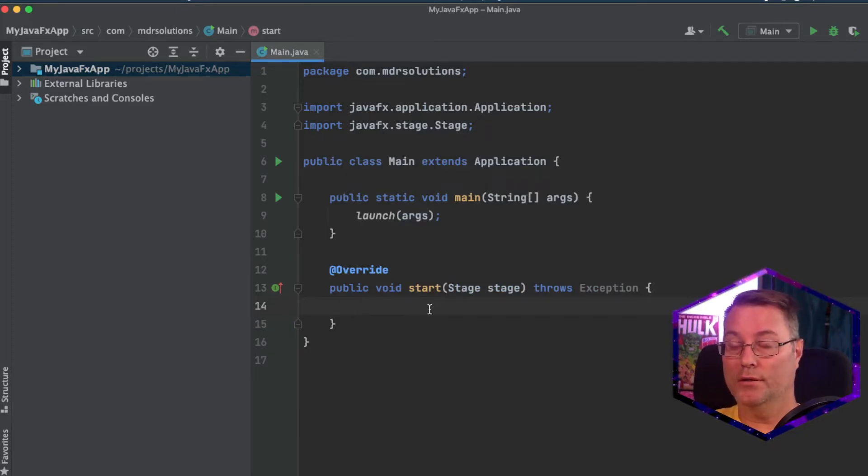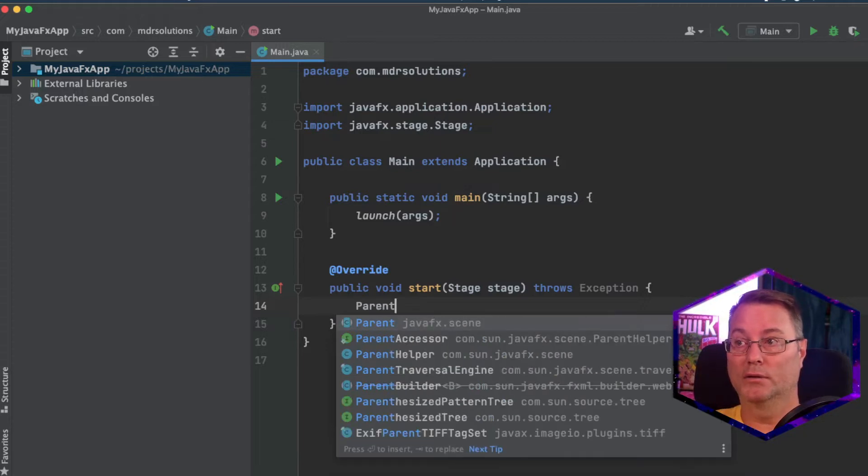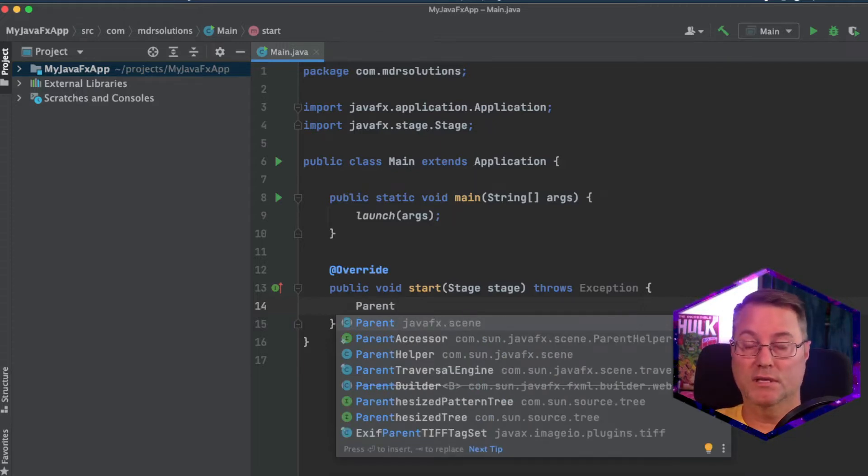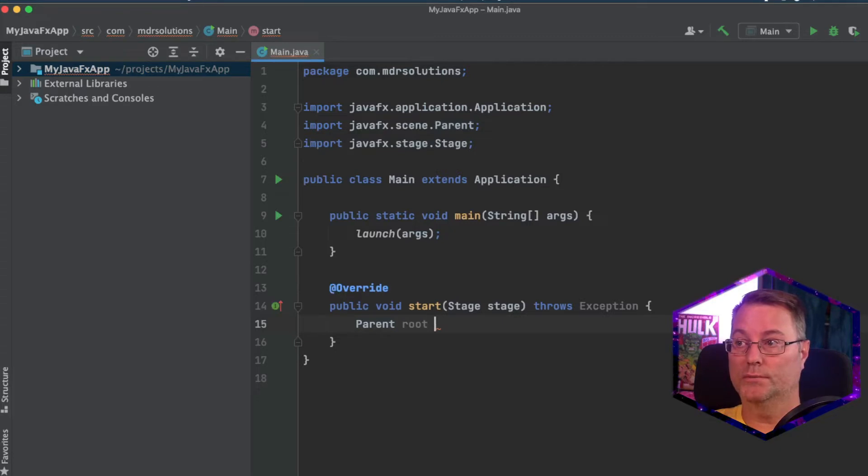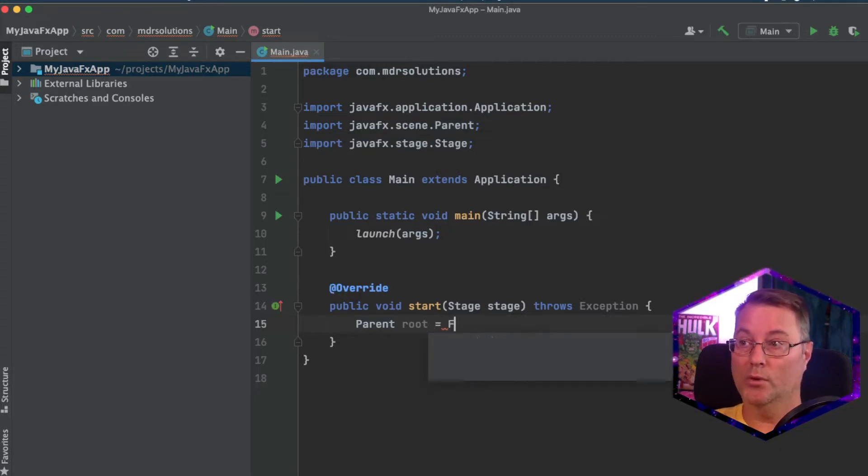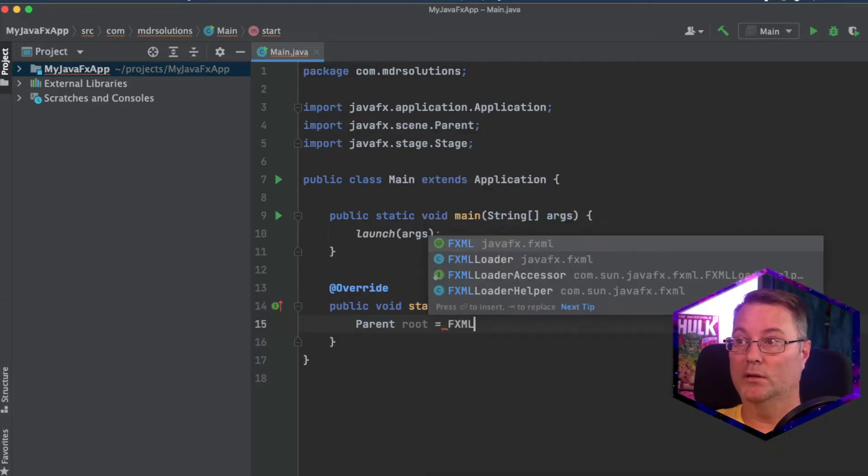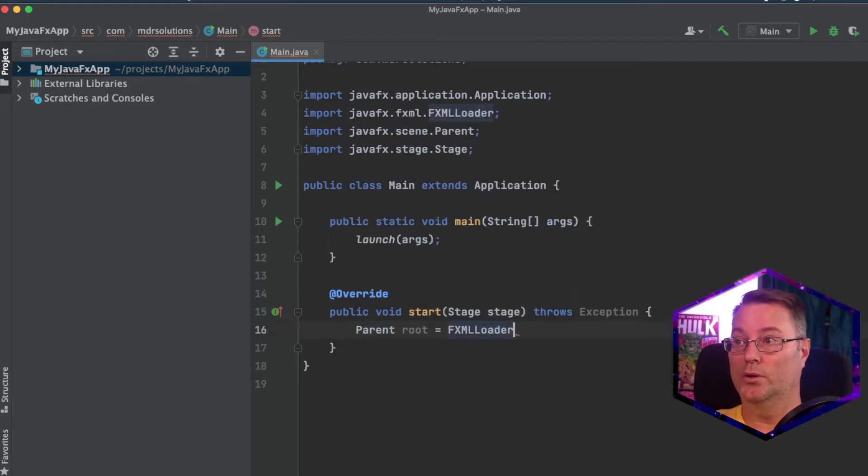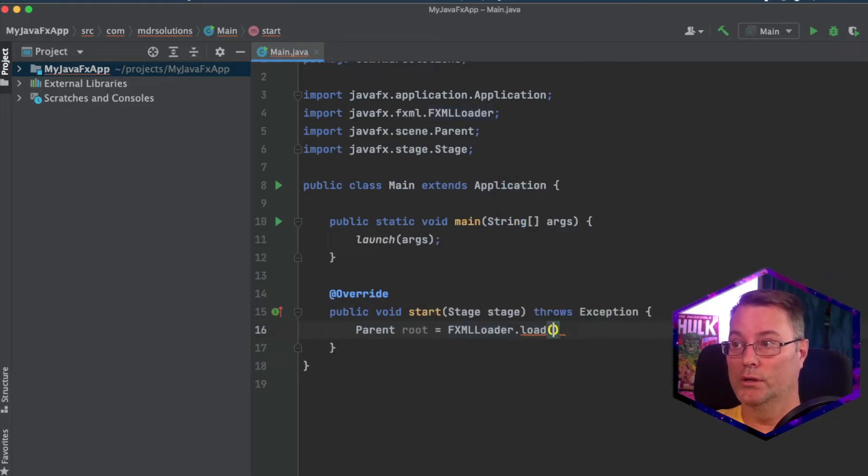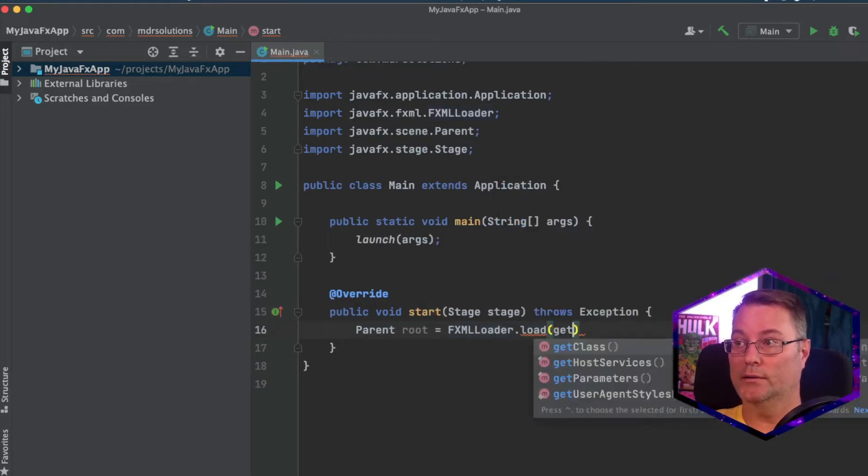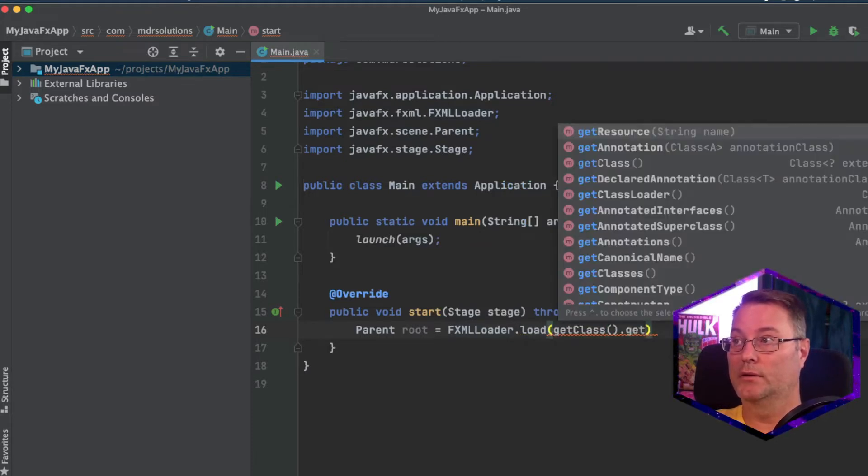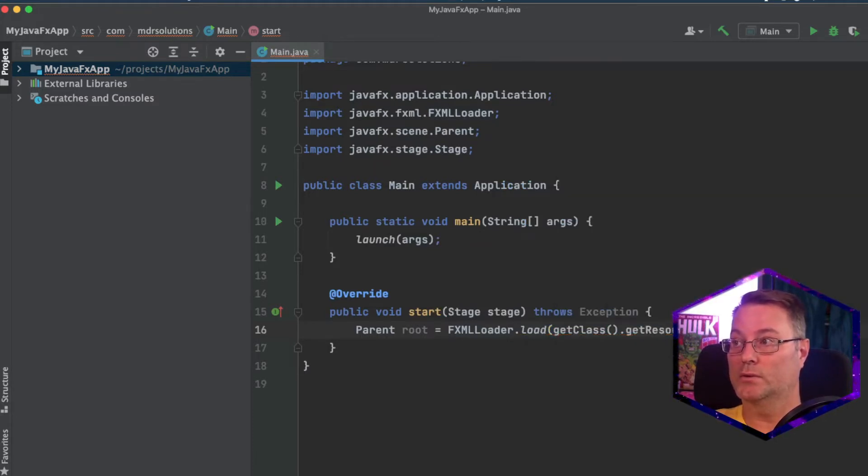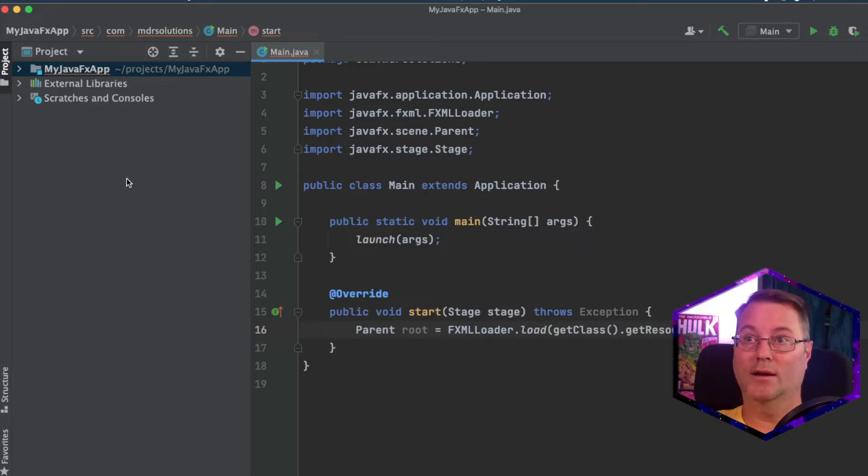And down here, the first step we're going to do is create a parent scene. And this we'll call root. And we're going to use fxml loader dot load. We'll get class and get resource.